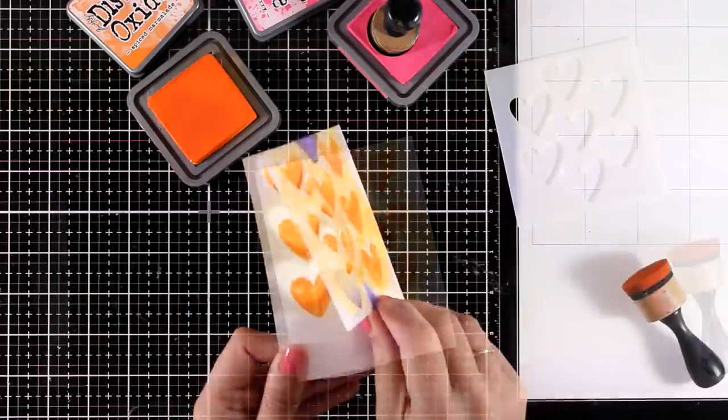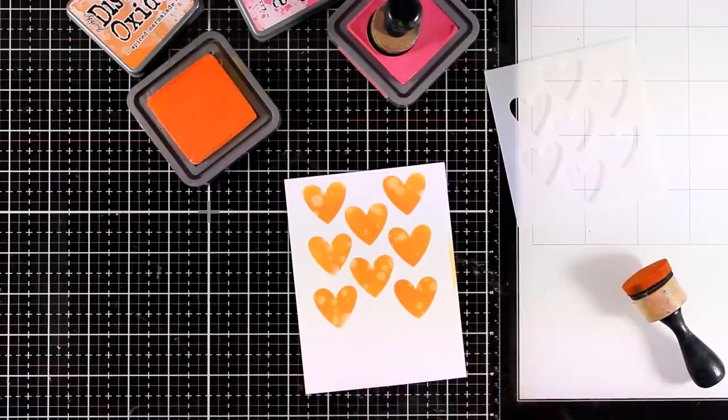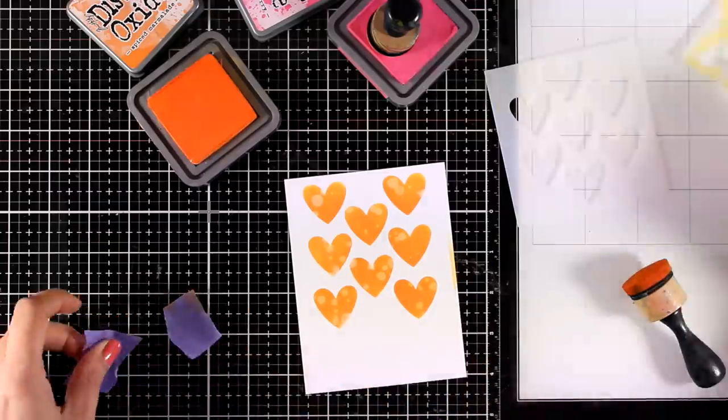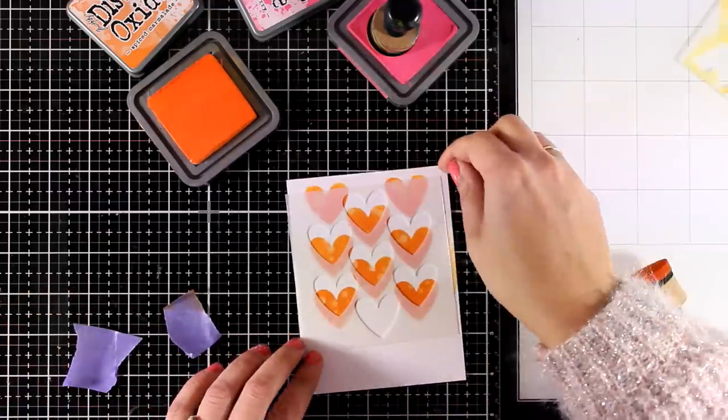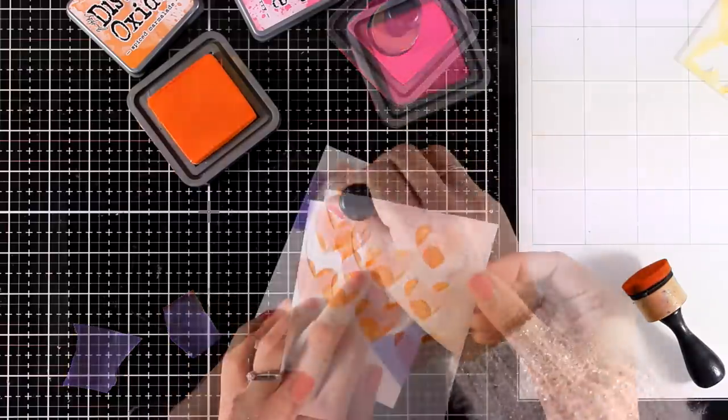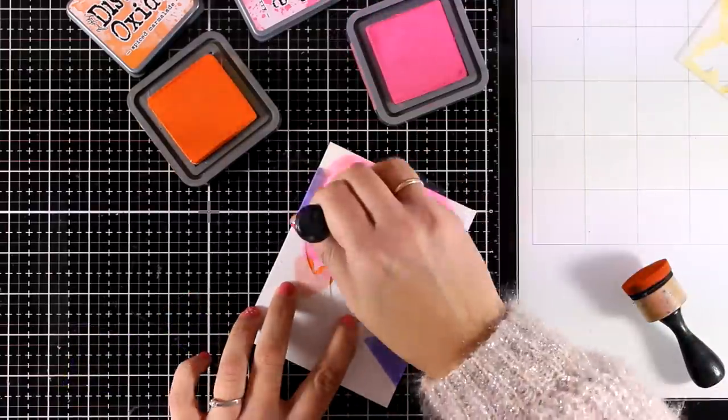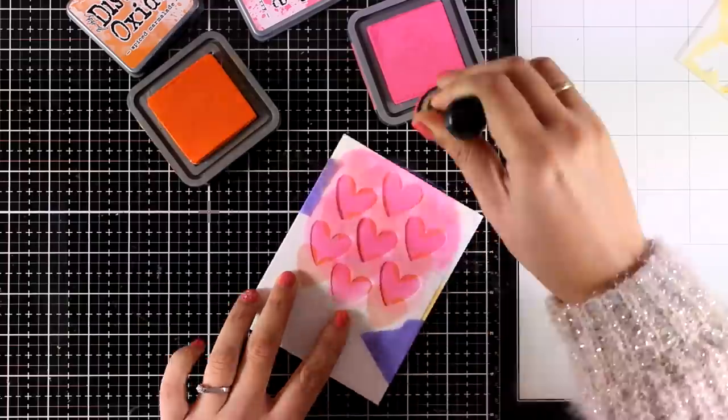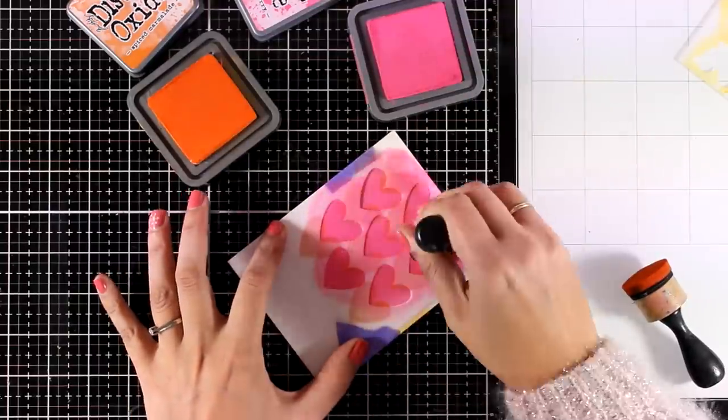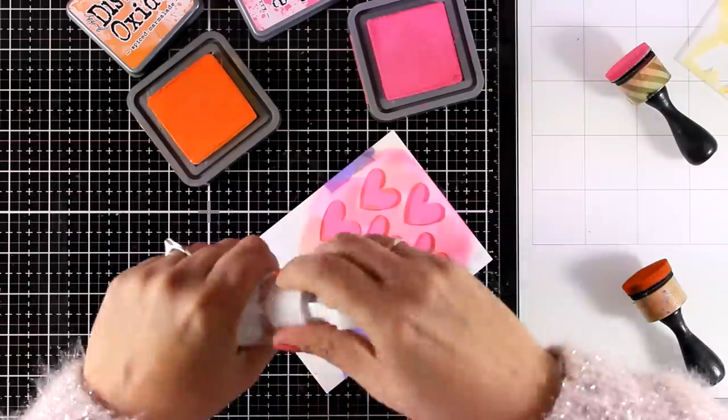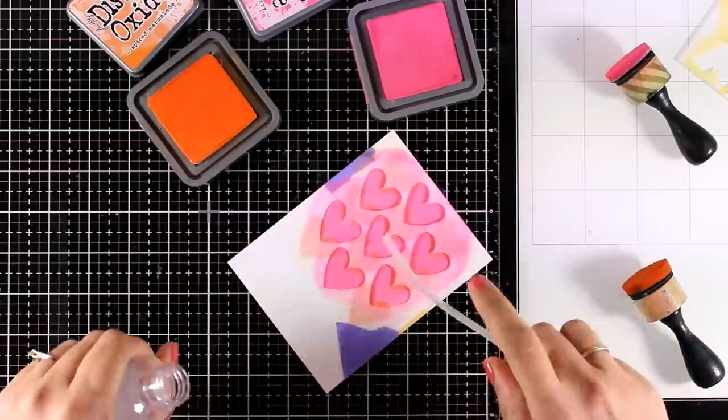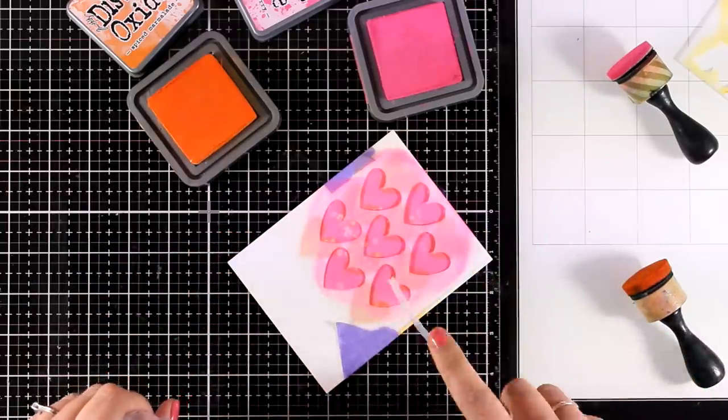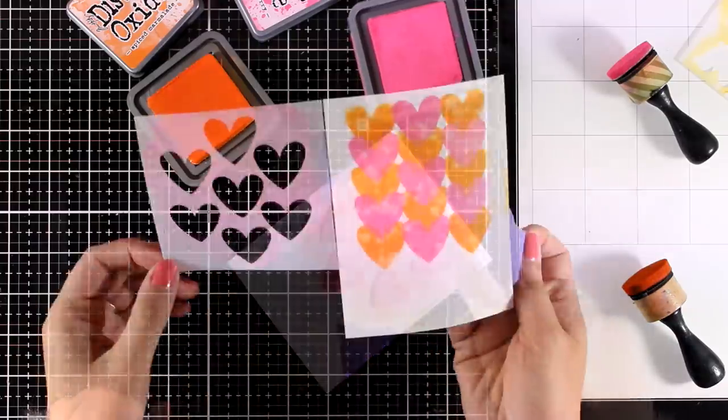I'm going to remove the stencil and I will place on top the second layer of the hearts again securing it with some purple tape just to make sure that it's not going to move on me and I will cover it up completely with Picked Raspberry. Again I will add some water splashes just to do that effect that I absolutely love when it comes to Distress Oxide Inks.